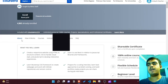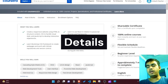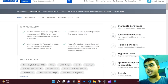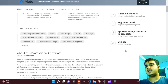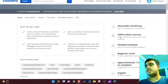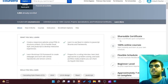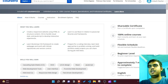Looking at the course details, this is a beginner level program and it approximately takes seven months to complete. It's an online course taught in English, and once you complete it you are able to share your certification.